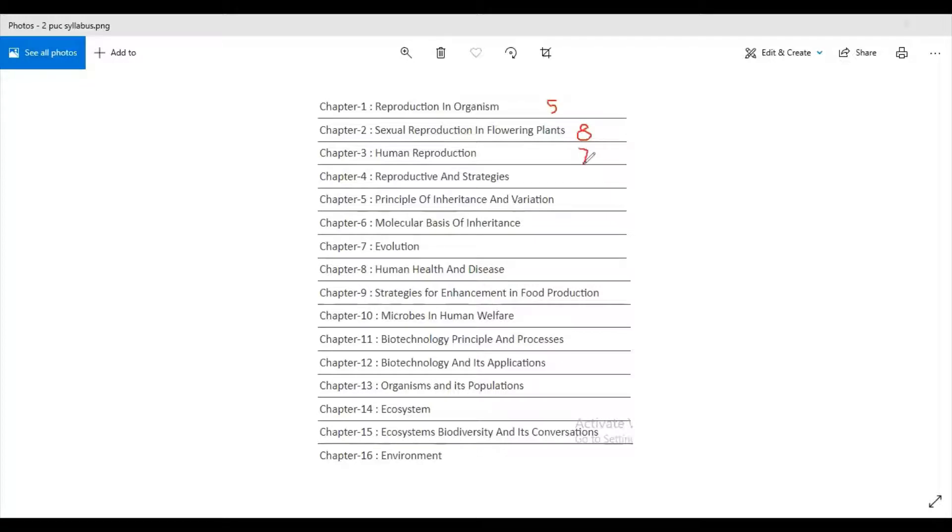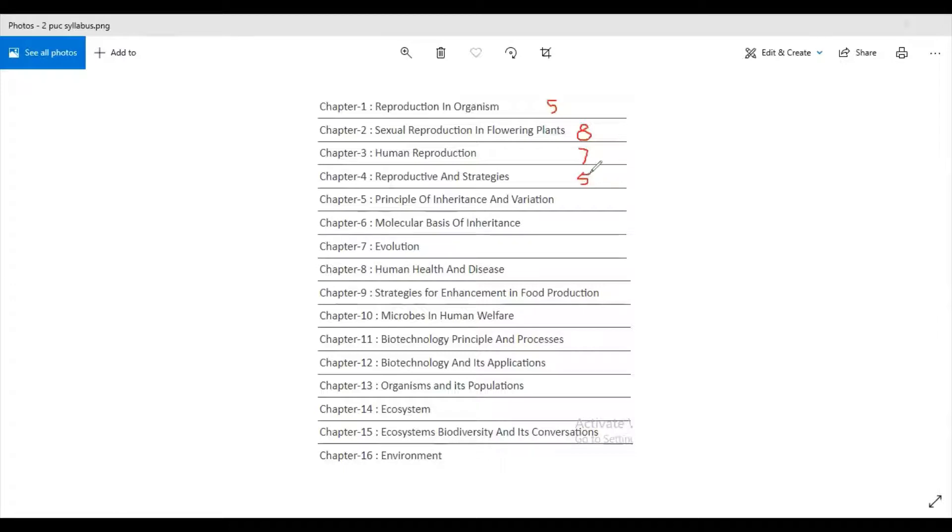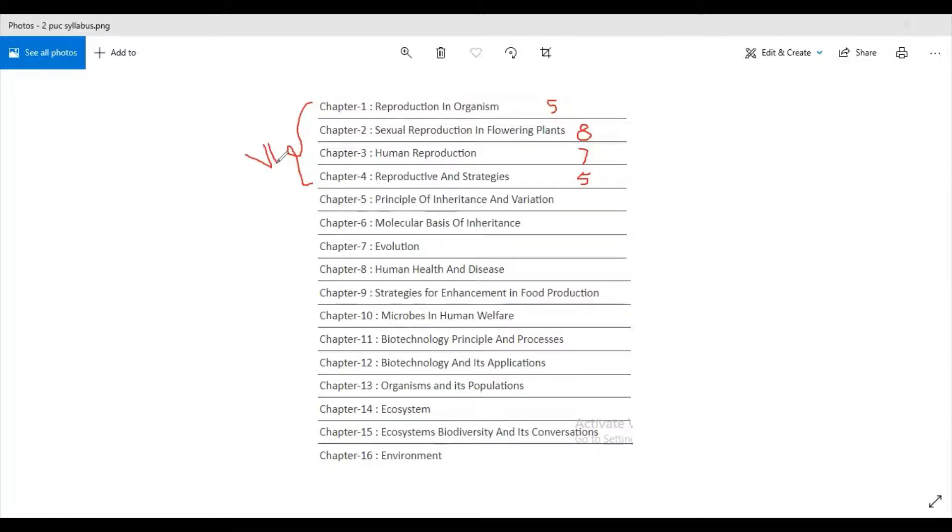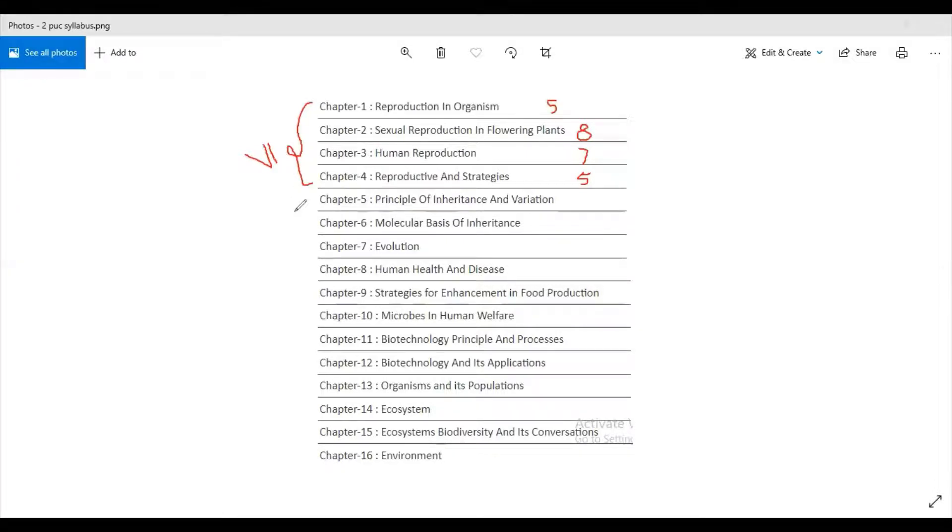The fourth chapter is Reproductive Health or Reproductive and Strategies, it carries five marks. This is the first unit, but we will be talking about the unit as sixth because this is continuation from First PUC. First PUC syllabus has five units, so now from Second PUC it is sixth unit. Moving on to the next unit.